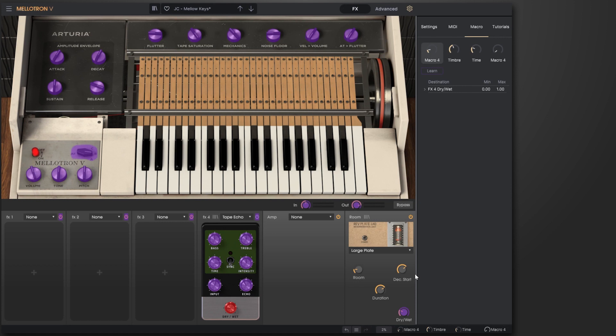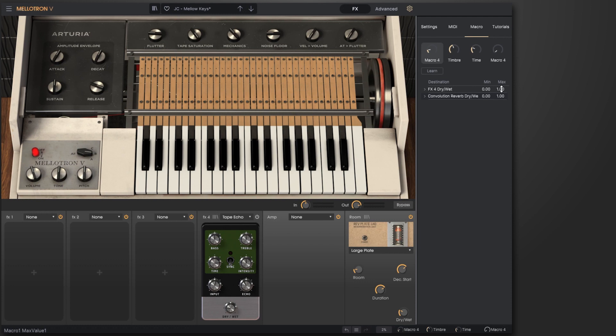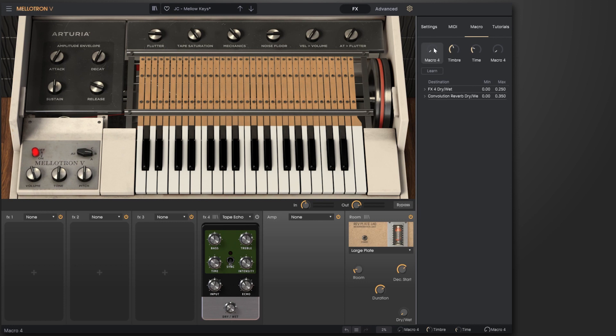If I hit learn again, I can then set my reverb there, and easily I can come in and set my minimum and max values. So for my delay, I'm going to put in 0.25, and for my convolution reverb, I'm going to put 0.35. Now as I move my macro control, at zero you'll see that the dry/wet of both of those effects are at zero, and if I move it up to one, you'll see that this is 0.35 and this is 0.25.